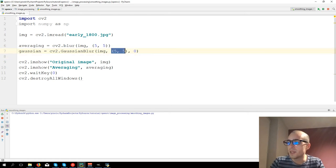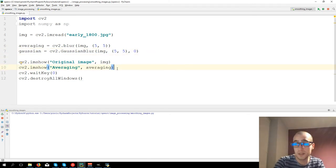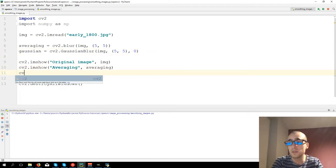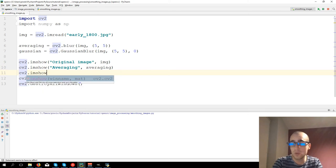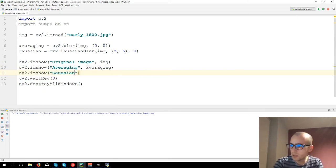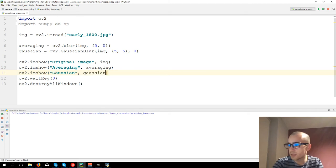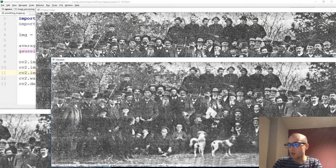Again, we're going to take the same area, 5 by 5, and let's see the difference. CV2.imshow, Gaussian, then Gaussian, and let's run the code.